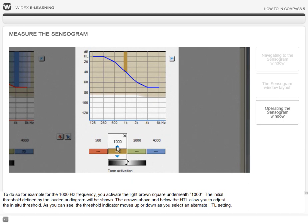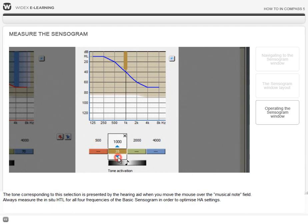The arrows above and below the hearing threshold levels allow you to adjust the in-situ threshold. As you see, the threshold indicator moves up or down as we select an alternate setting.